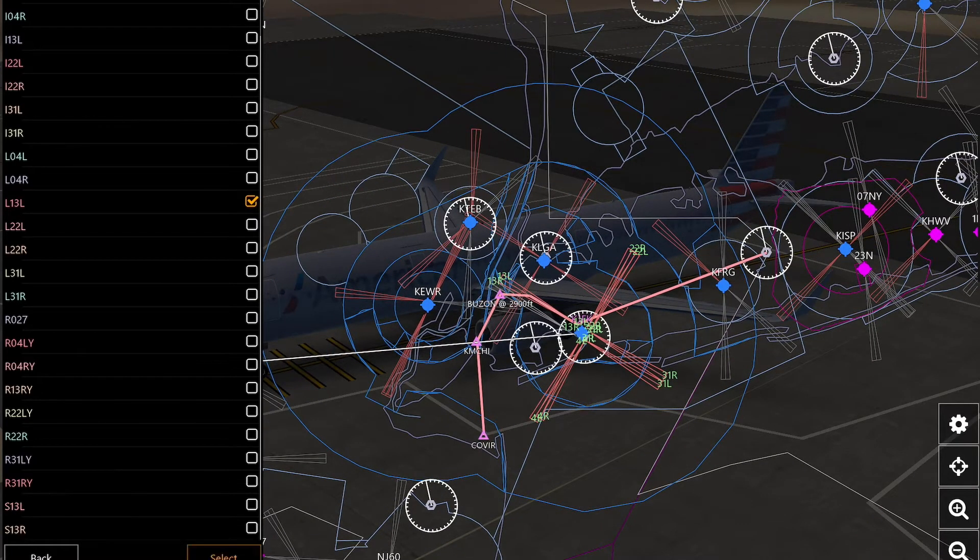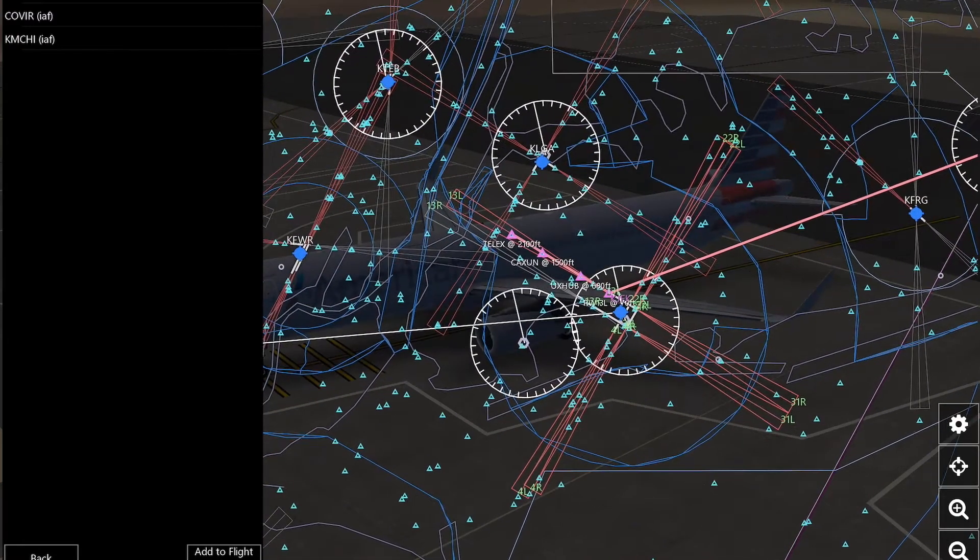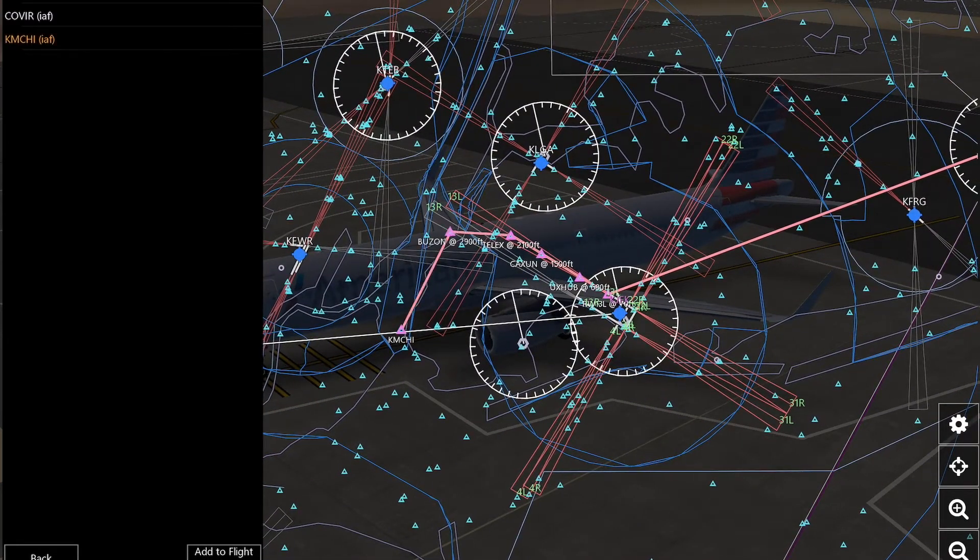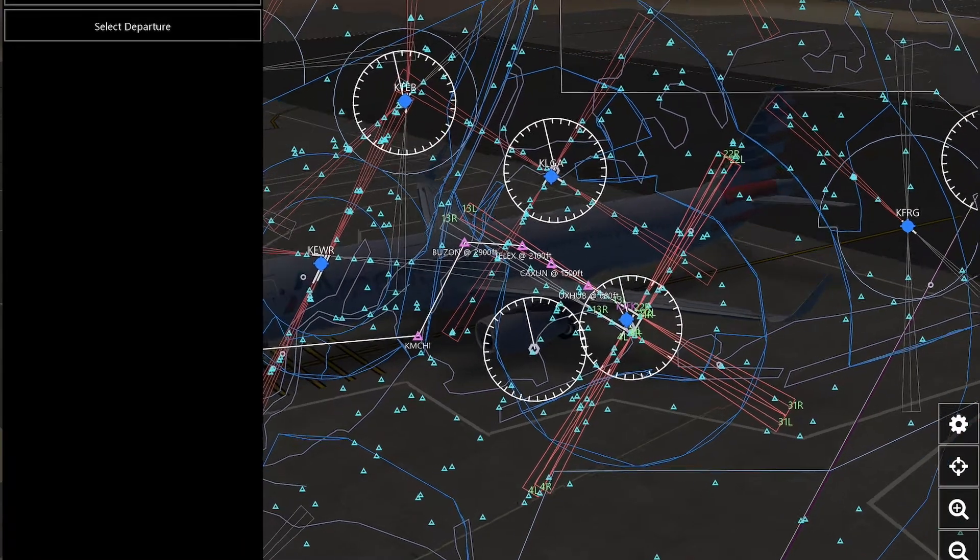So I've picked this one. So I'm going to press select, and then select the type of way you're going to approach into your airport, and then press add to flight plan.